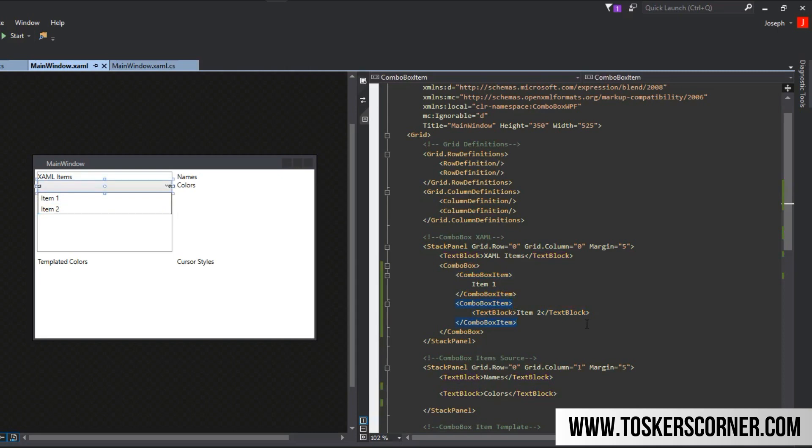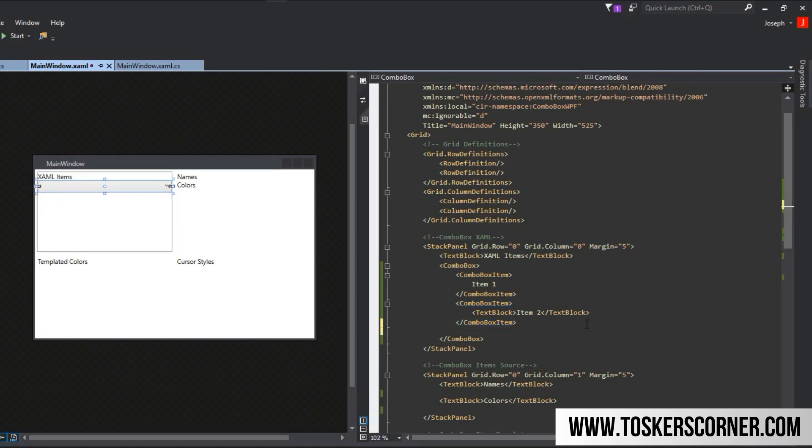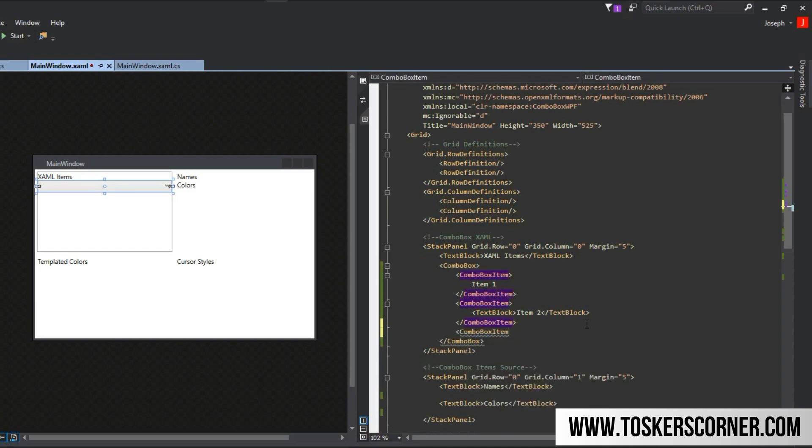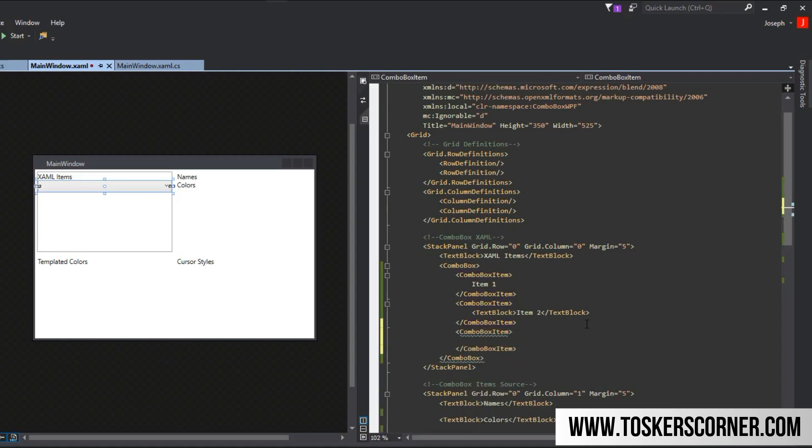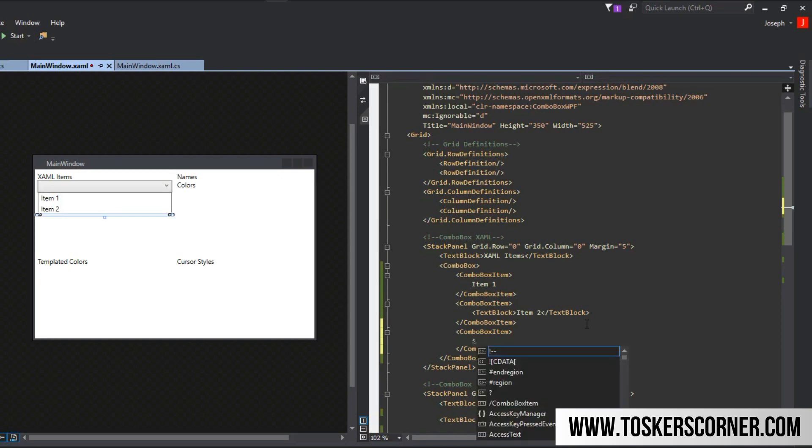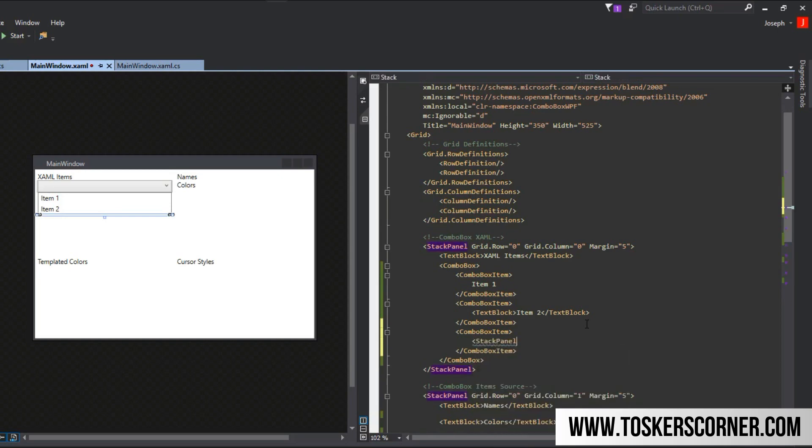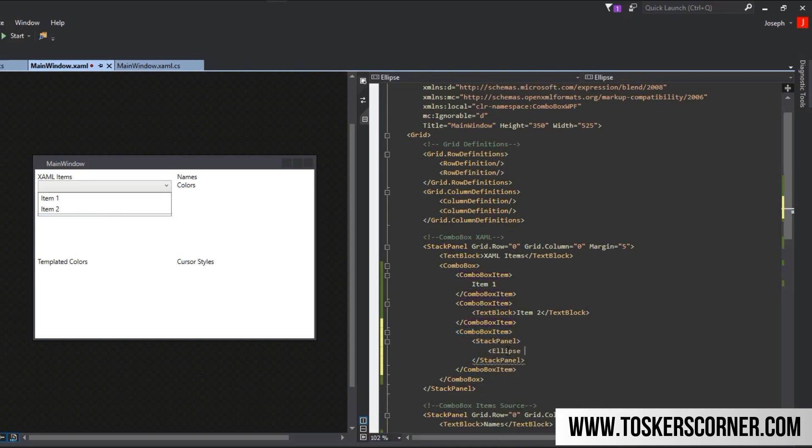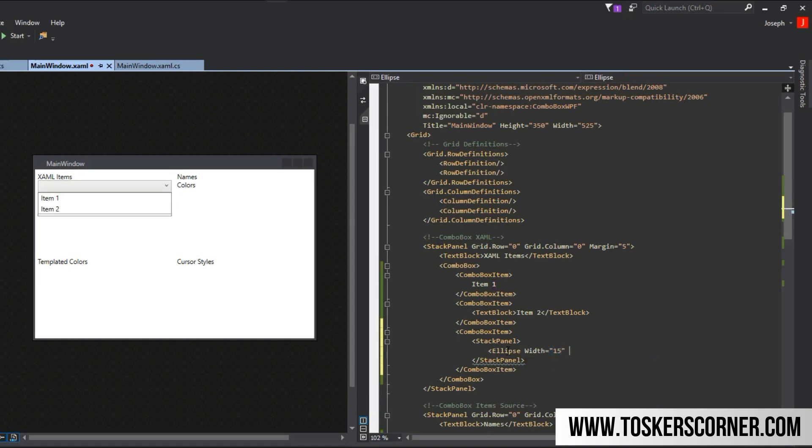Another thing you might like to know is we can also do shapes or images or pretty much any kind of control as the combo box item. Now you might ask, what if I want to put more than one thing inside the combo box item? Well you can do that. The only thing is you need one control. For example, I need a stack panel and I can put many controls inside the stack panel, so long as the stack panel is the primary content of the combo box item. I can add an ellipse with a width of 15 and a height of 15.